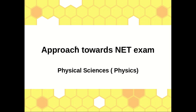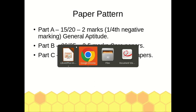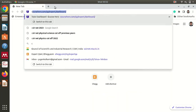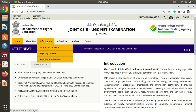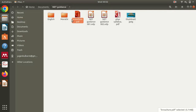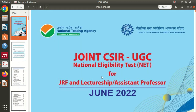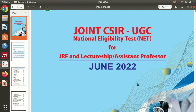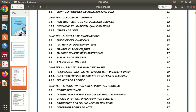Hello students, in this video we will specifically discuss NET Physics. We will first go to the paper pattern. For this, we will download the information bulletin from the official website csir-nta.nic.in. I have already downloaded it, so I will show you here. This is the bulletin for June 2022, and from this we will see only the things related to the pattern of the question paper.